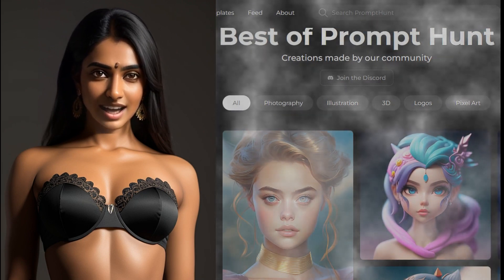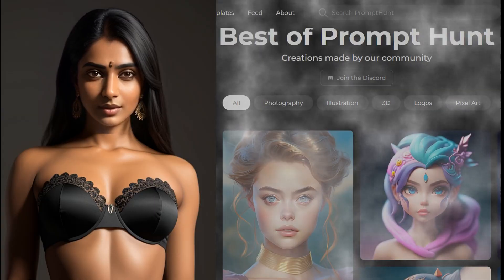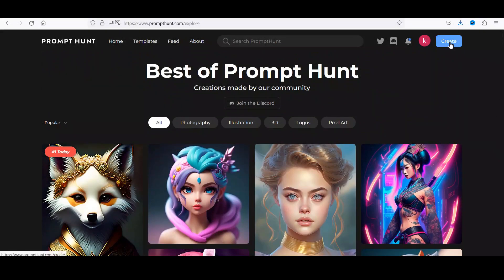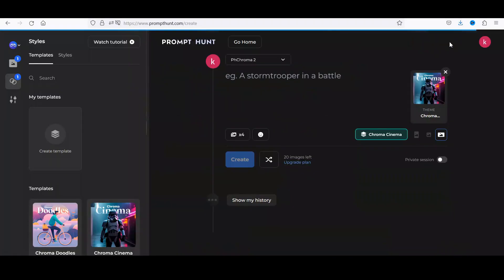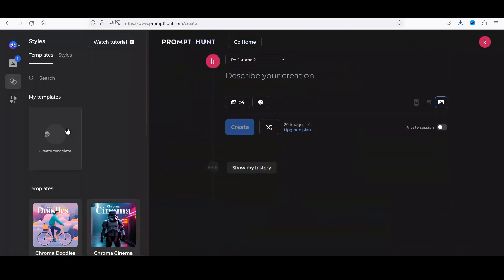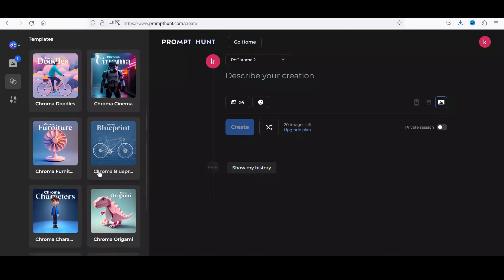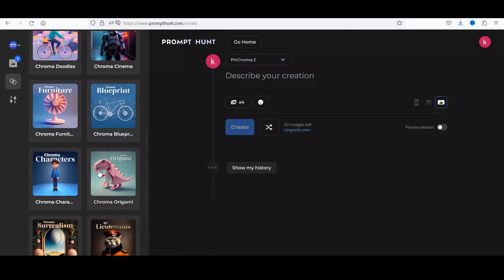So let's begin. Navigate to www.prompthunt.com, create an account and sign in, choose a template of your choice. For our demo, we will use the beautiful portraits theme to create some AI art.